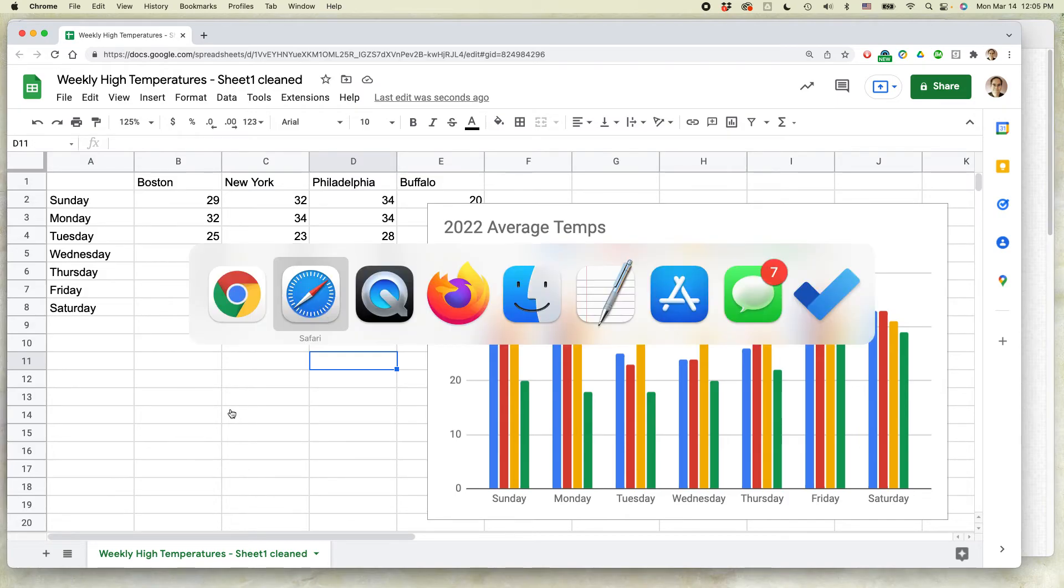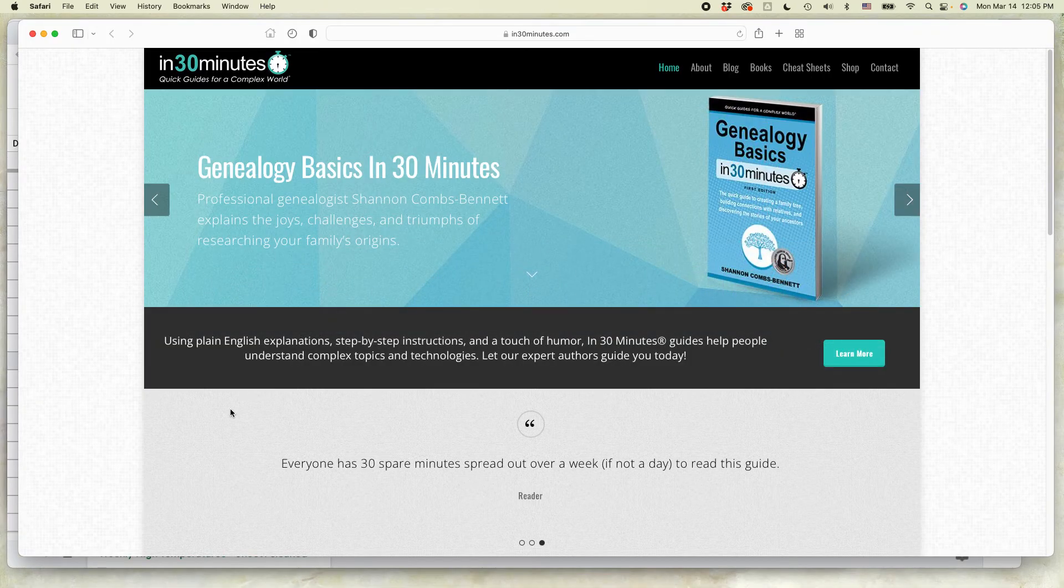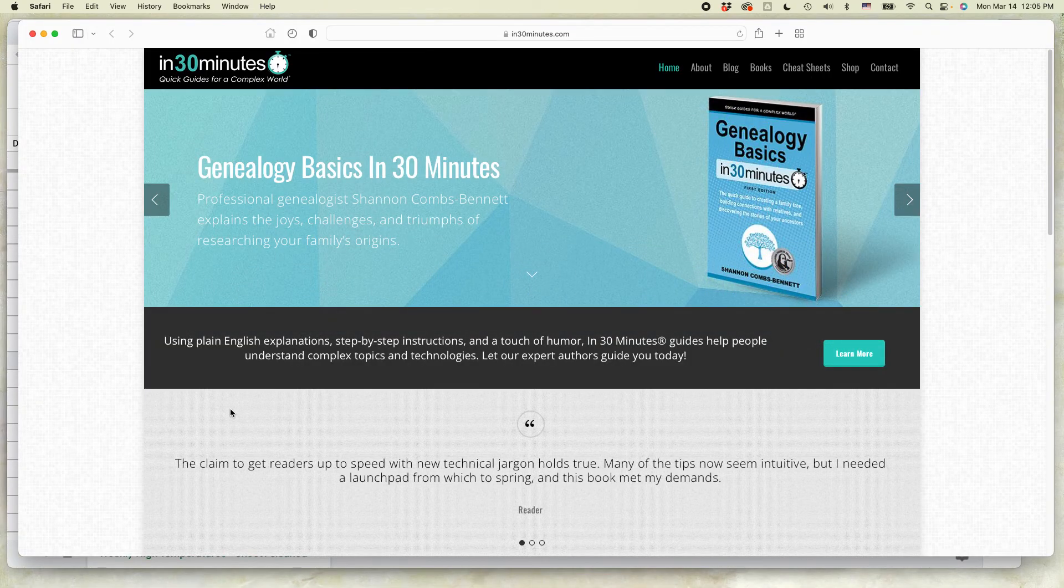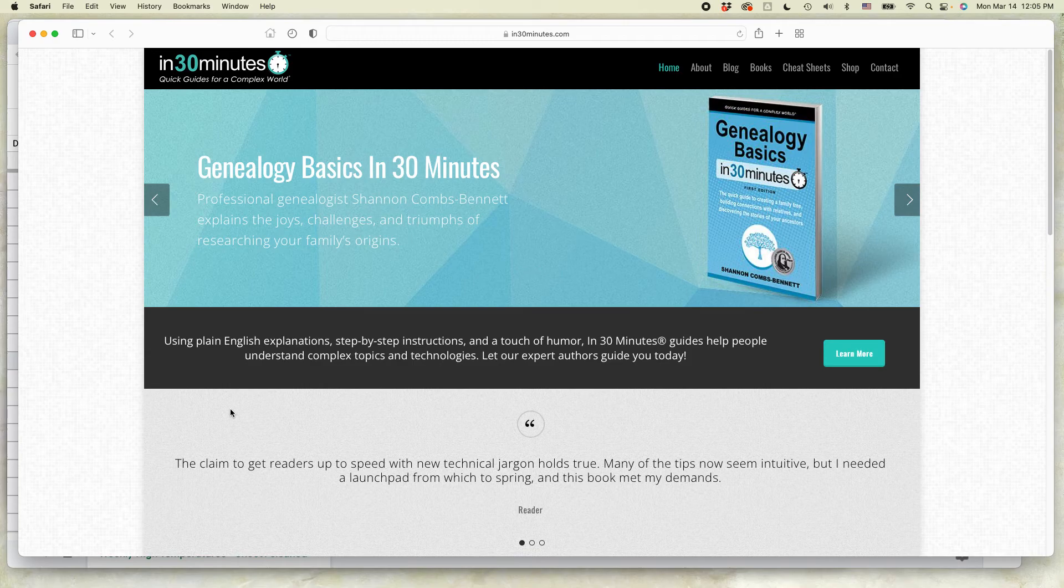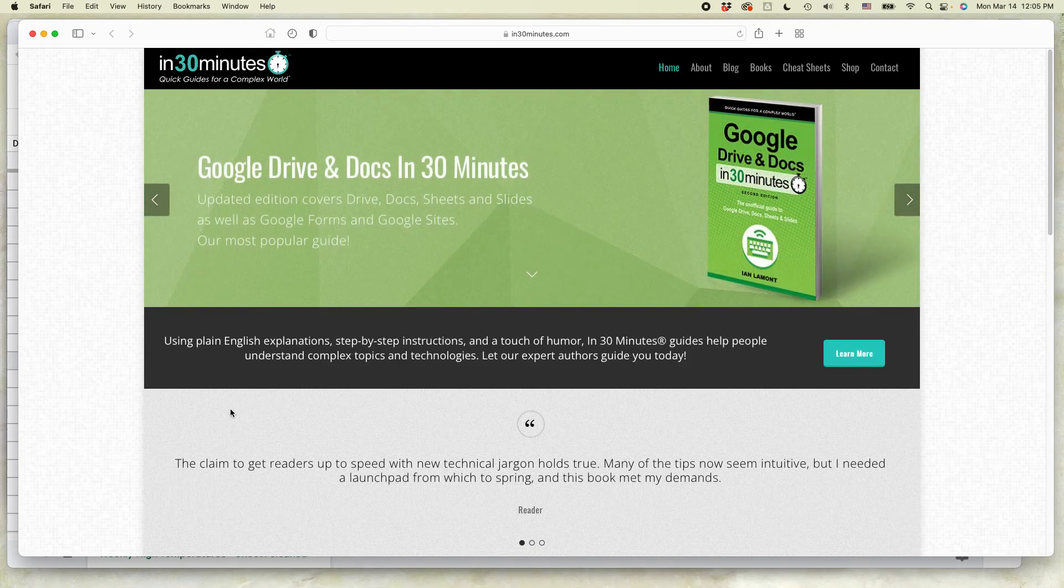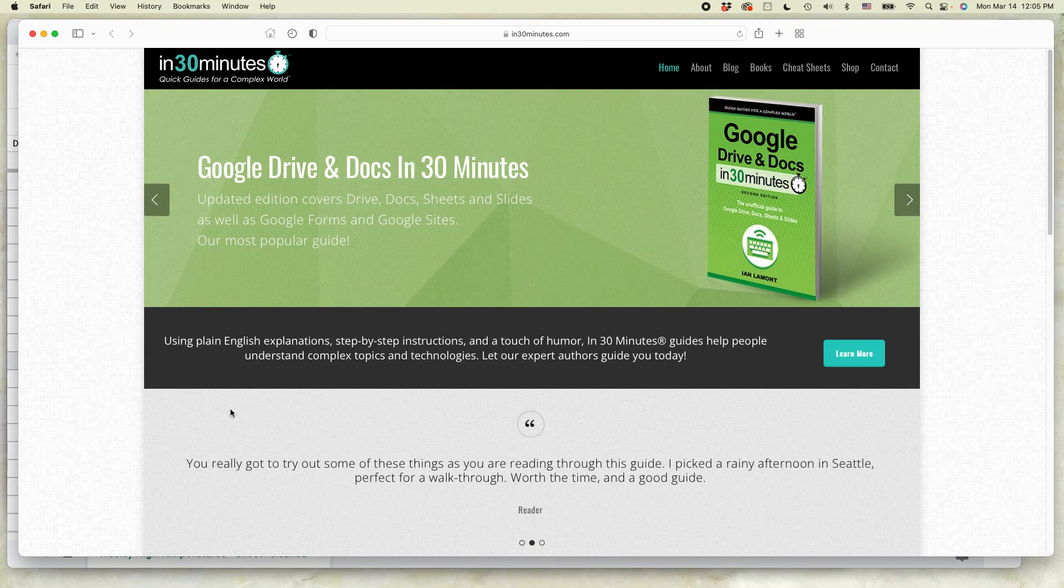For more information on how to get the most out of Google Drive, Google Docs, Google Sheets, Google Slides, I've written a book about it. It's available on in30minutes.com.